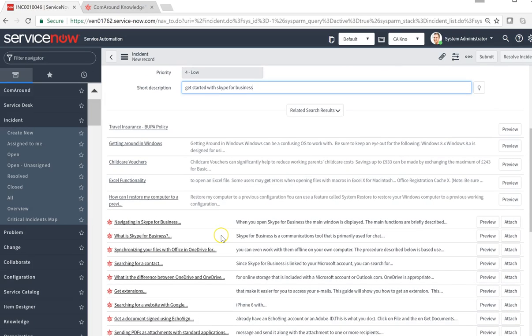The agent actually gets the article title and gets a short description of the actual knowledge article and can right here determine if this solves the customer question or not.